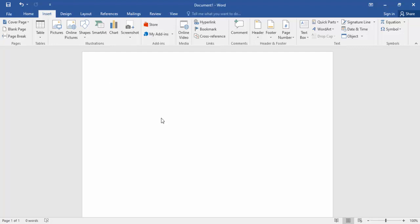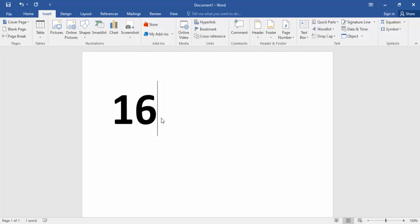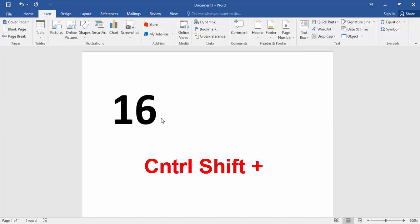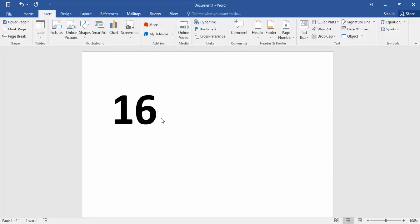First, type a number. Now, to add the degree symbol, hold Control, Shift, and press Plus — Control+Shift+Plus — then type zero. Hope you like this video. Please like, share, and subscribe.